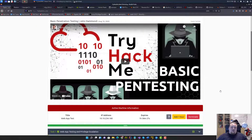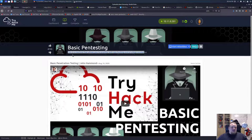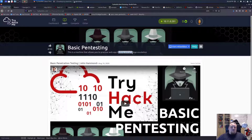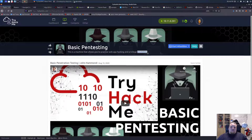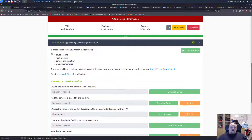Hi and welcome back. Today we're going to look at a room called Basic Pen Testing on TryHackMe. This is a very basic room that allows us to practice web app hacking and privilege escalation. We will learn about brute forcing, hash cracking, server enumeration, and Linux enumeration.